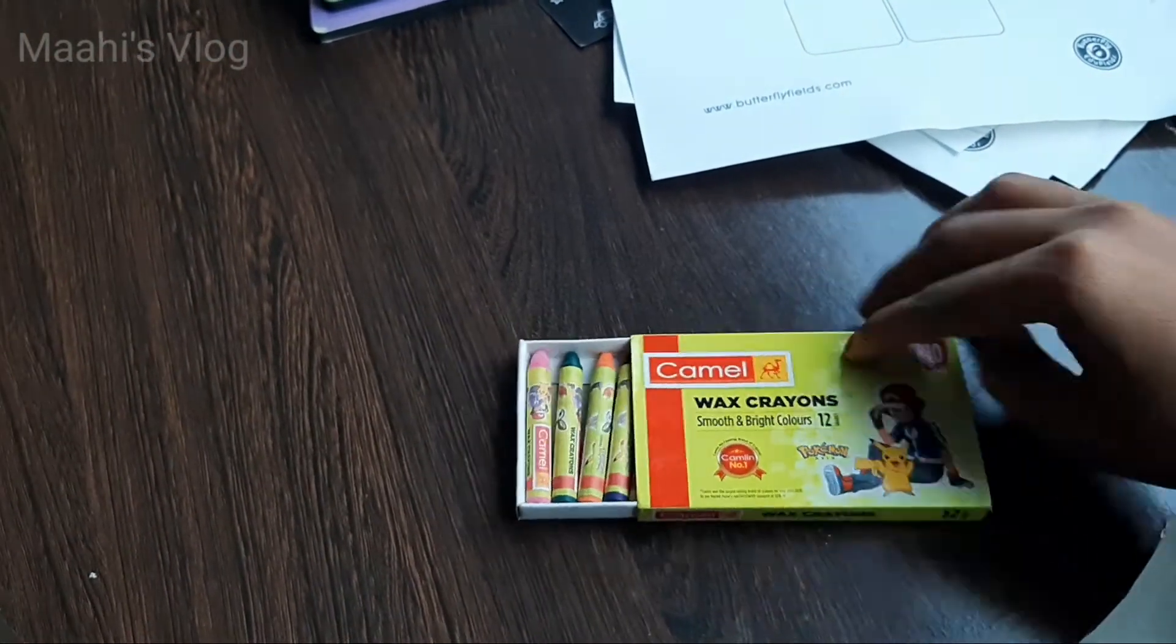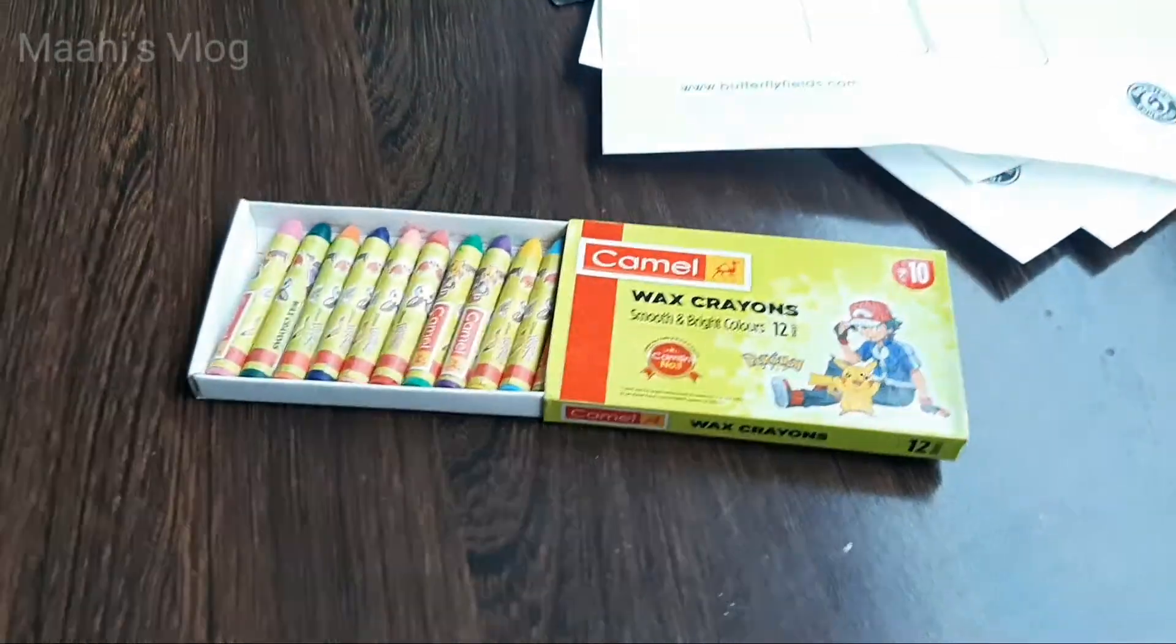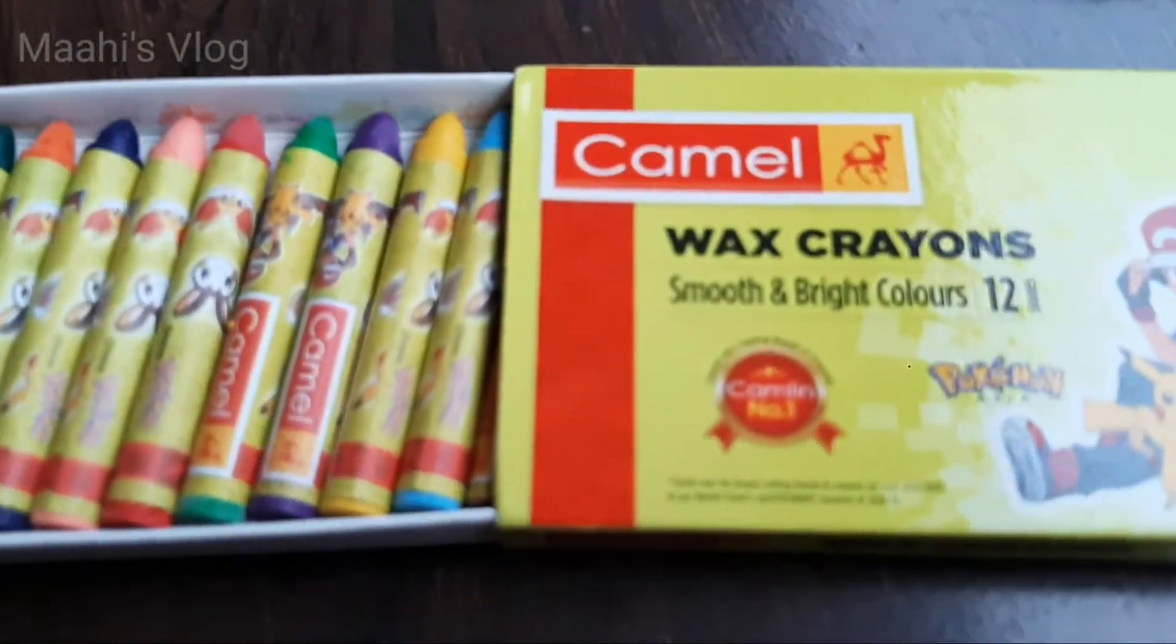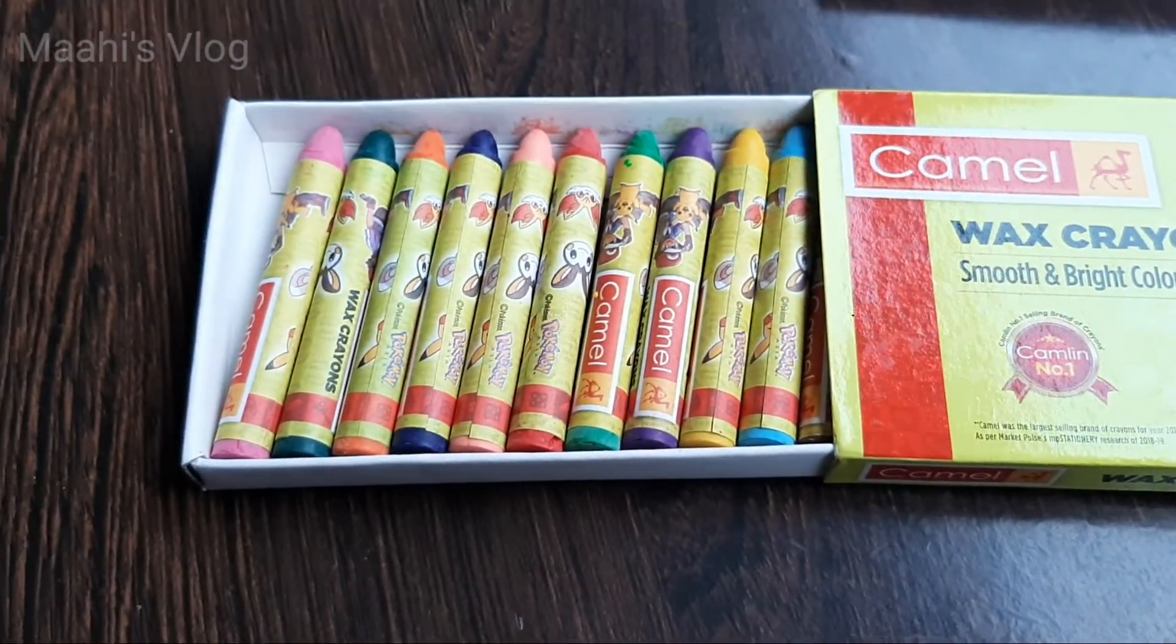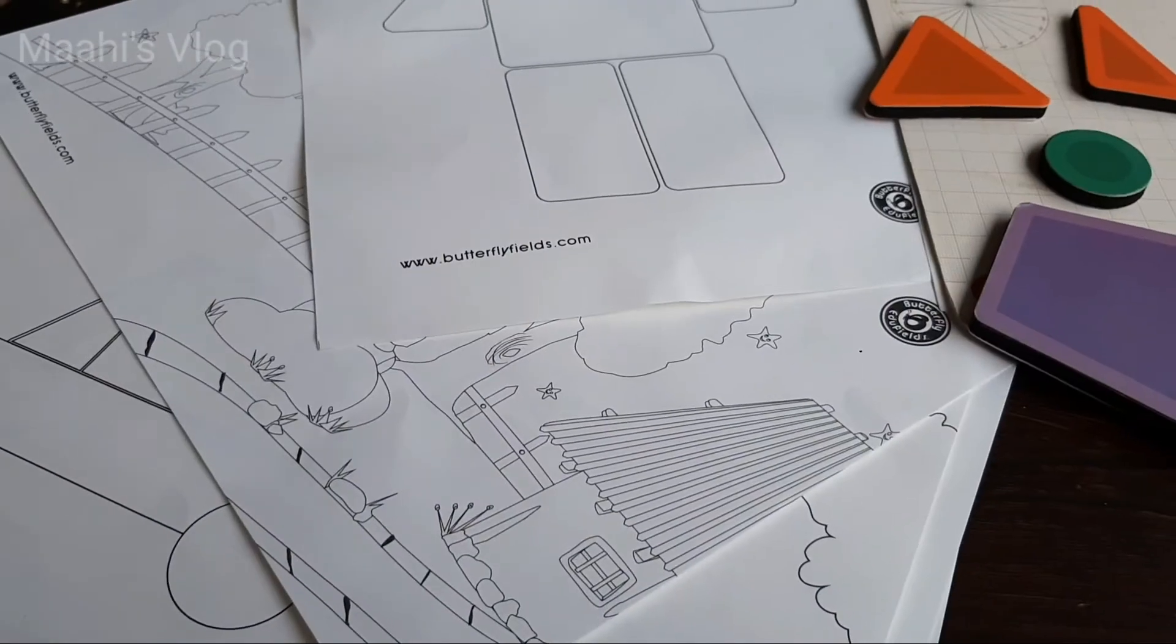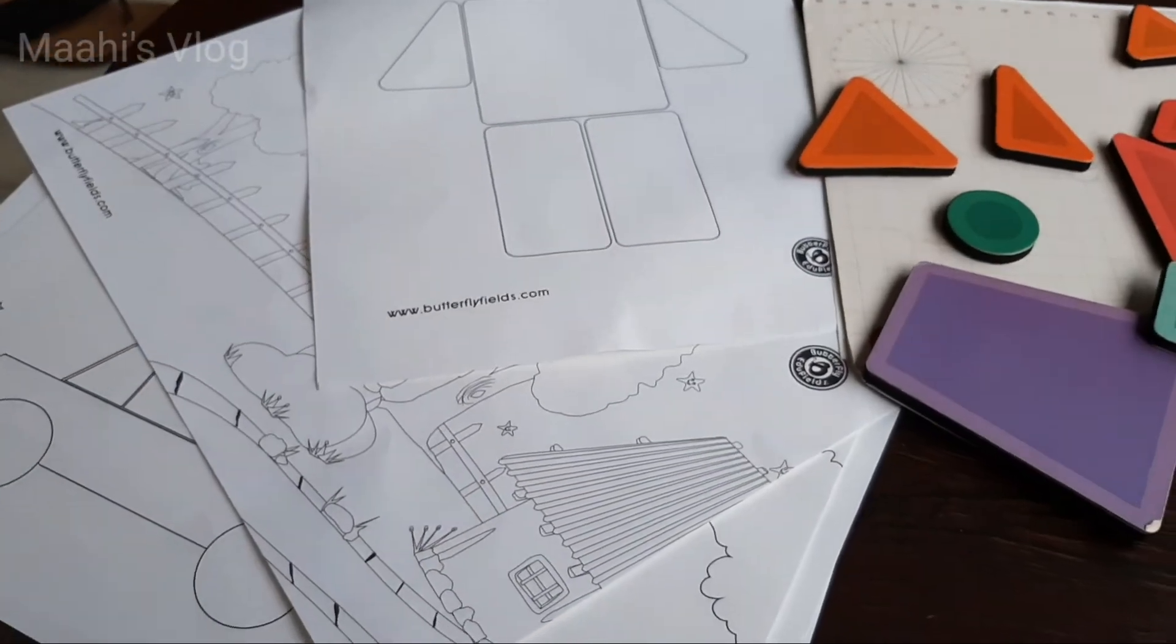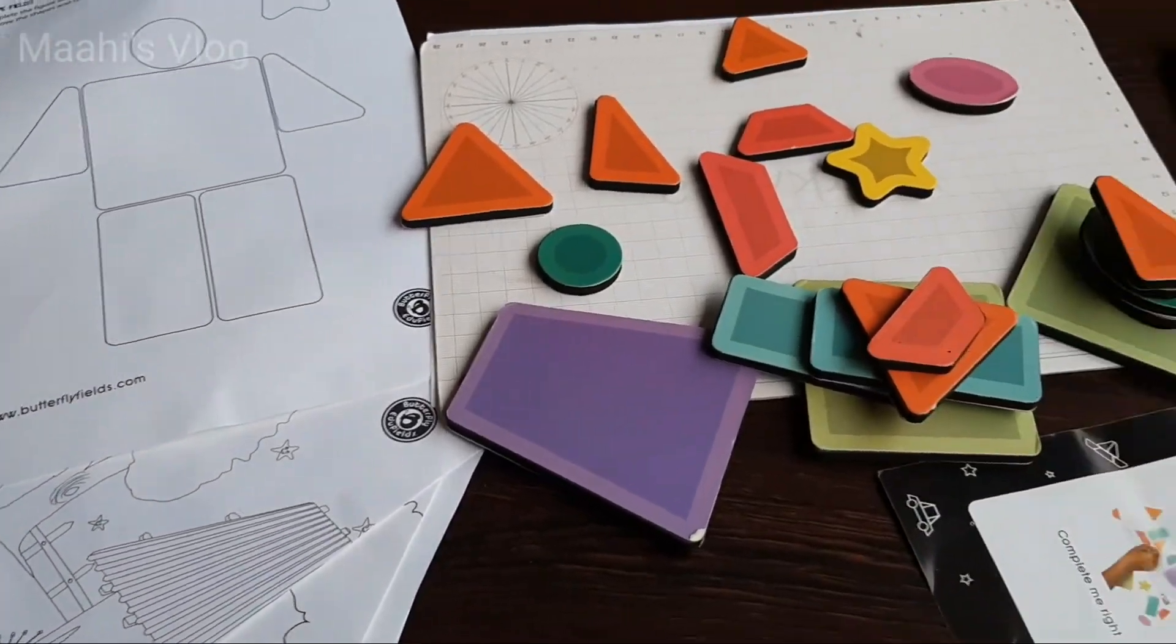Next, we have a set of wax crayons. If you're interested in these toys, you can find the link in the description.